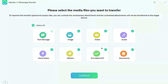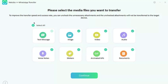Once you tap Continue, you'll be able to select the files you want to transfer: text messages, images, videos, audio, voice notes, stickers, animated GIFs, as well as documents. If you have unnecessary files you don't want on the new phone, simply deselect them. But if you want a complete backup, I'd recommend selecting all by tapping 'Select All' and then tapping 'Continue.'